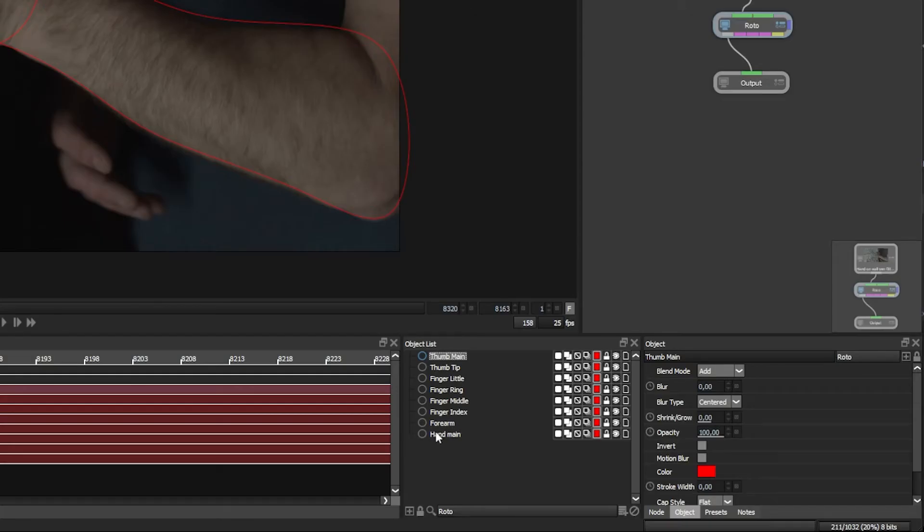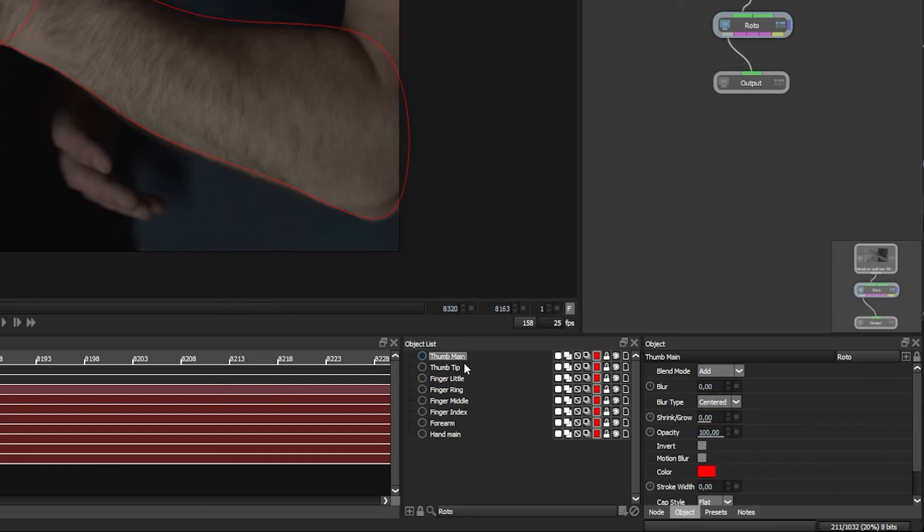I like to have a little hierarchy here. So I can just have a little look and just go, okay, here are all my thumbs. Well, that's the tip of the thumb. That's the main thumb.